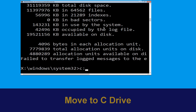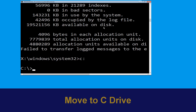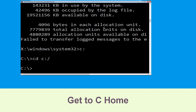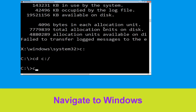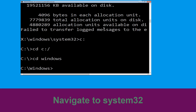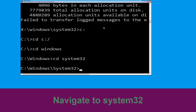Type c: then hit enter. Type cd c:\ and hit enter to execute the command. Type cd windows and hit enter. Then type cd system32 and hit enter to execute the command.